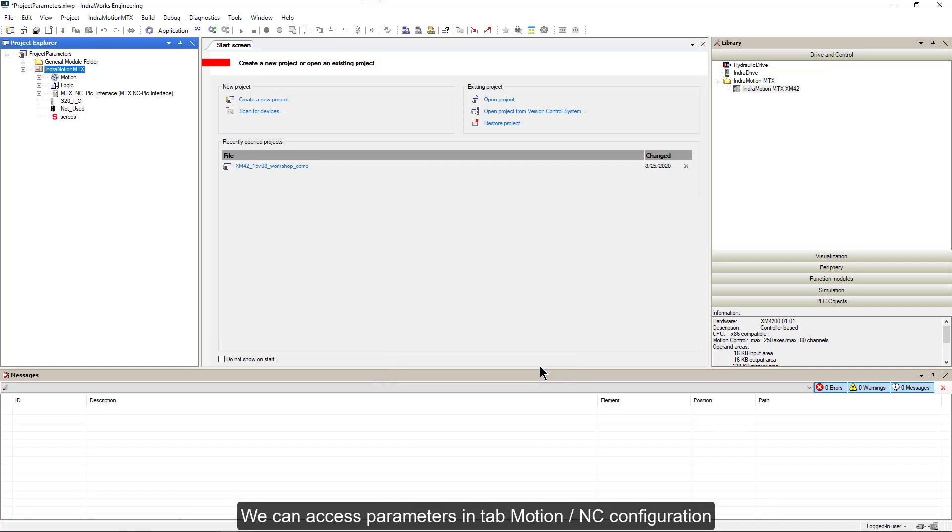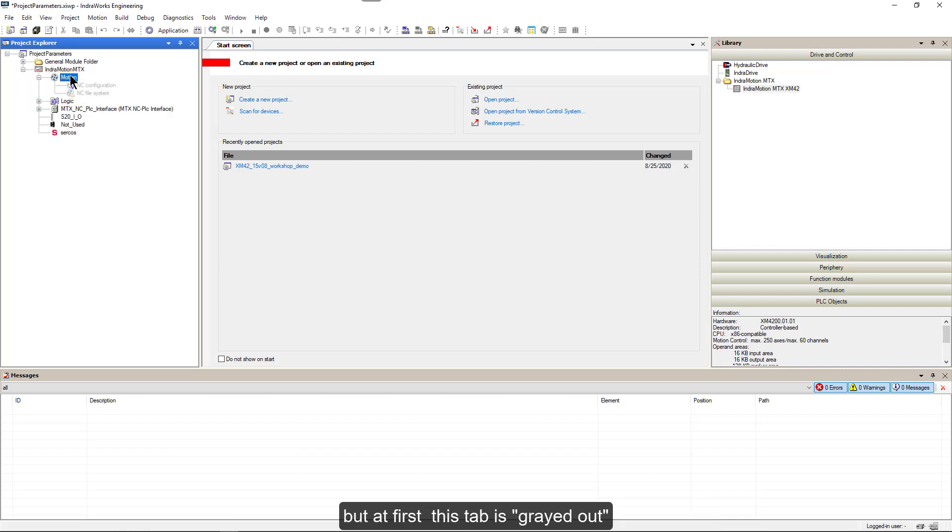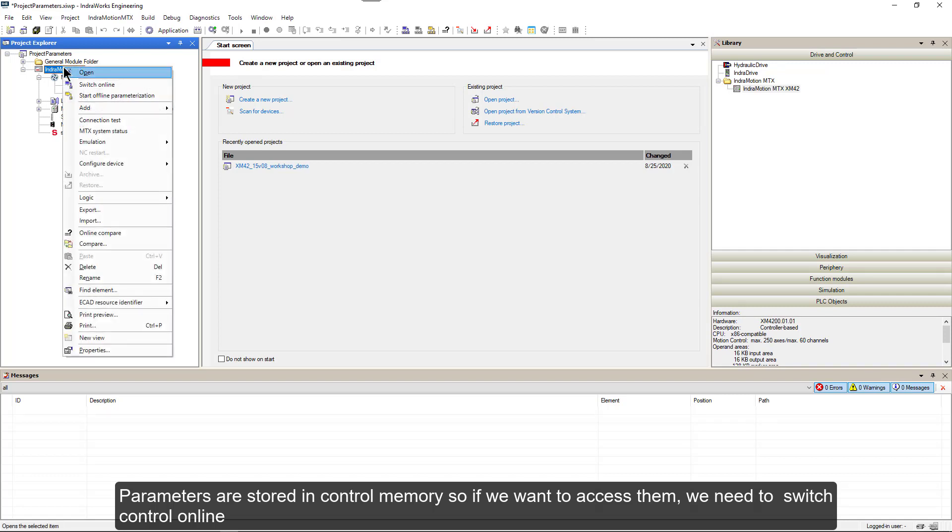We can access parameters in a tab motion and see configuration. But at first, this tab is grayed out. Parameters are stored in control memory, so if we want to access them.